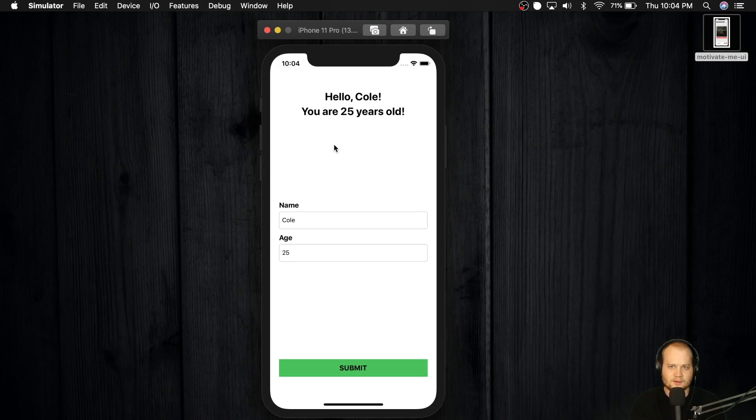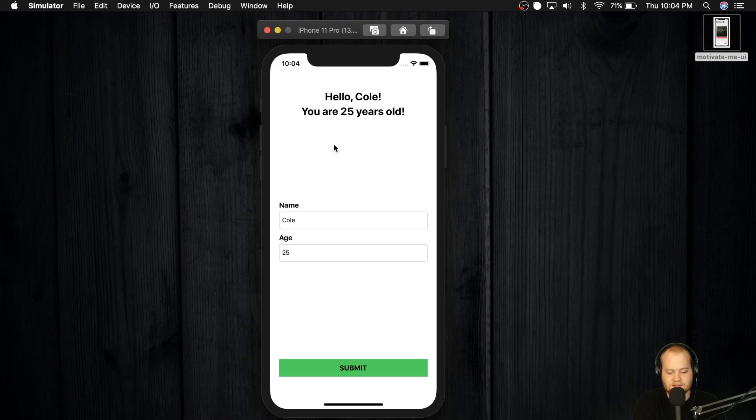There's no way you'd be able to kill the application in the task manager, come back and still see your name and age there. It wouldn't be possible. So by using local storage, we can accomplish that.